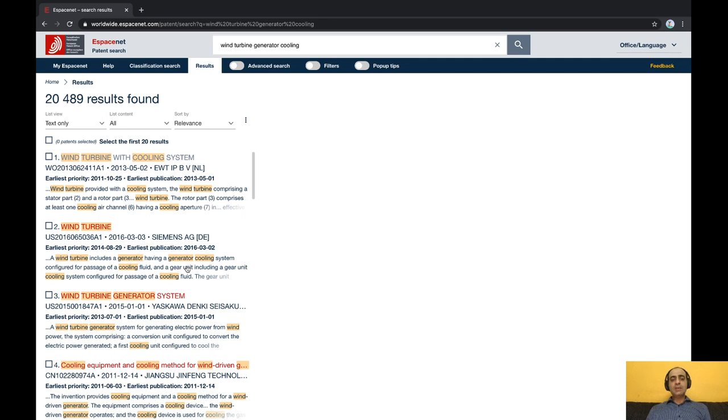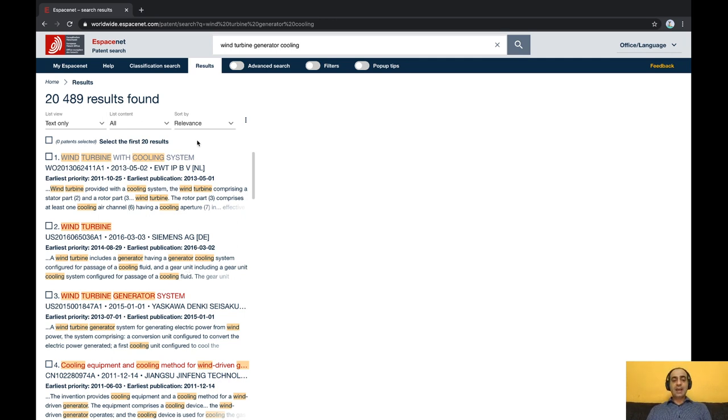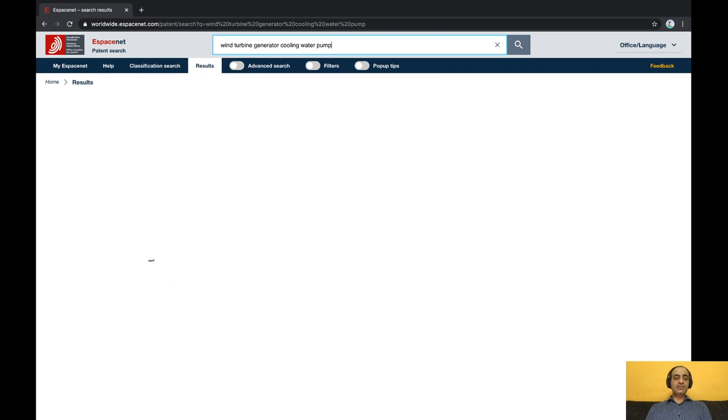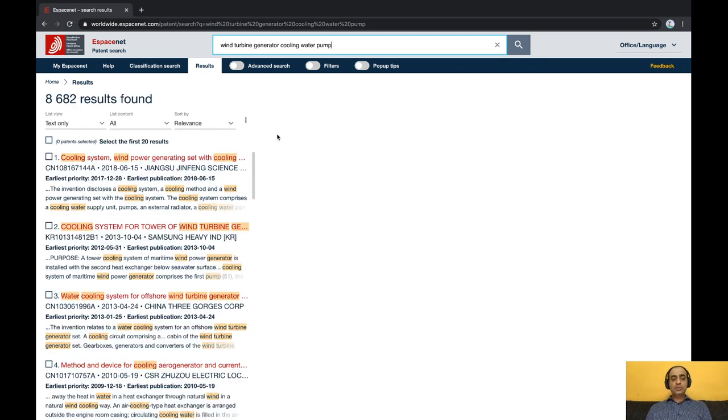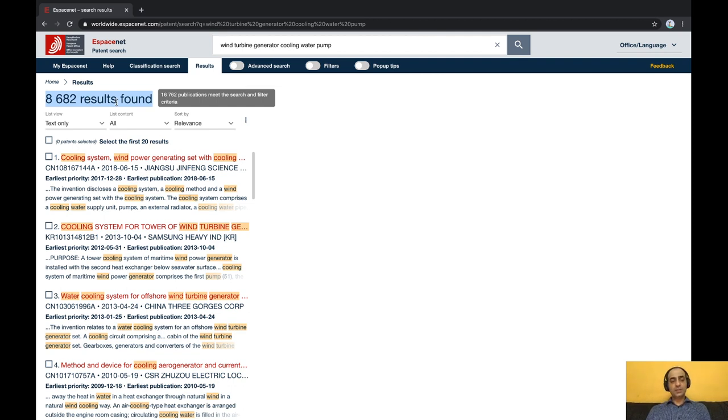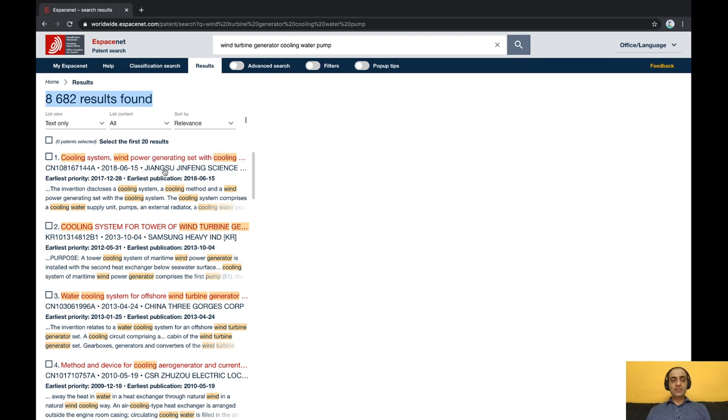Feel free to add more objects and functions that describe your innovation in more detail. For example, the cooling ought to be done by water and there has to be a pump in the cooling system. So you will see the total number of hits here is the lowest that we have seen as you become more and more precise with your search terms, and the relevance score of your queries will make sure that the most relevant patents are on top.